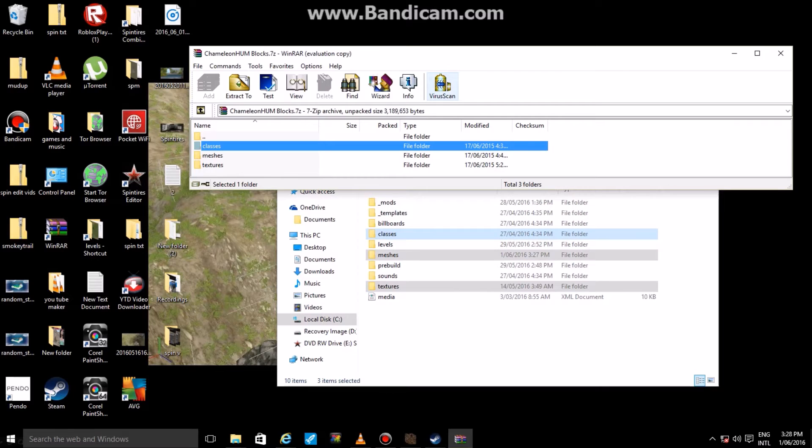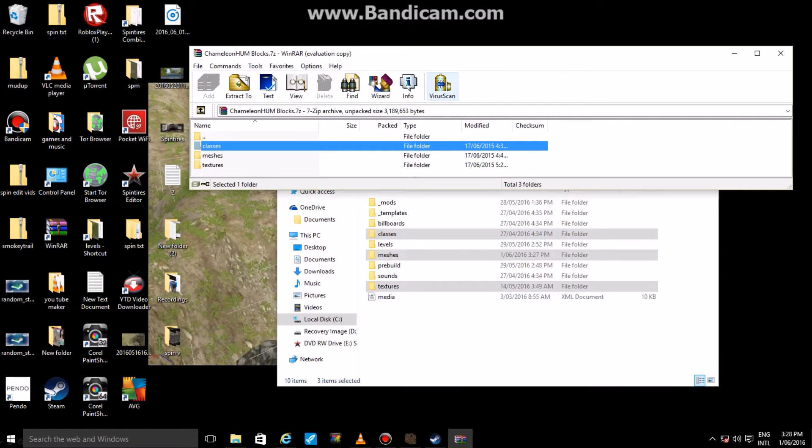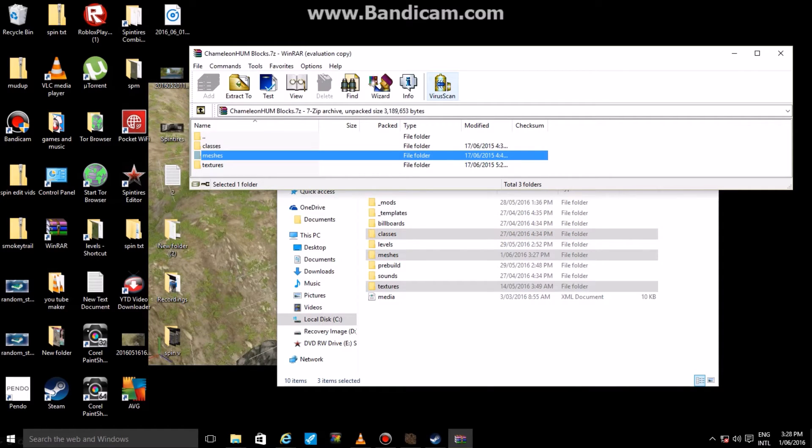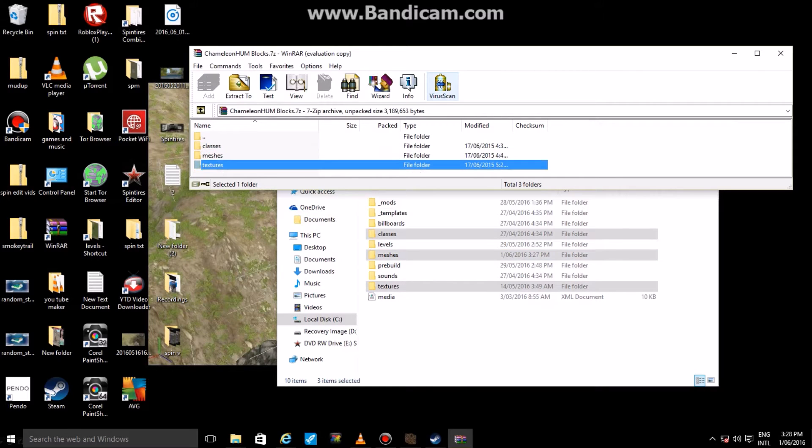If you guys want to do it by yourself, you just match the words up. Obviously, you go classes with classes, meshes with meshes, textures with textures. If you have any other stuff, just match the names up and you guys will be right.